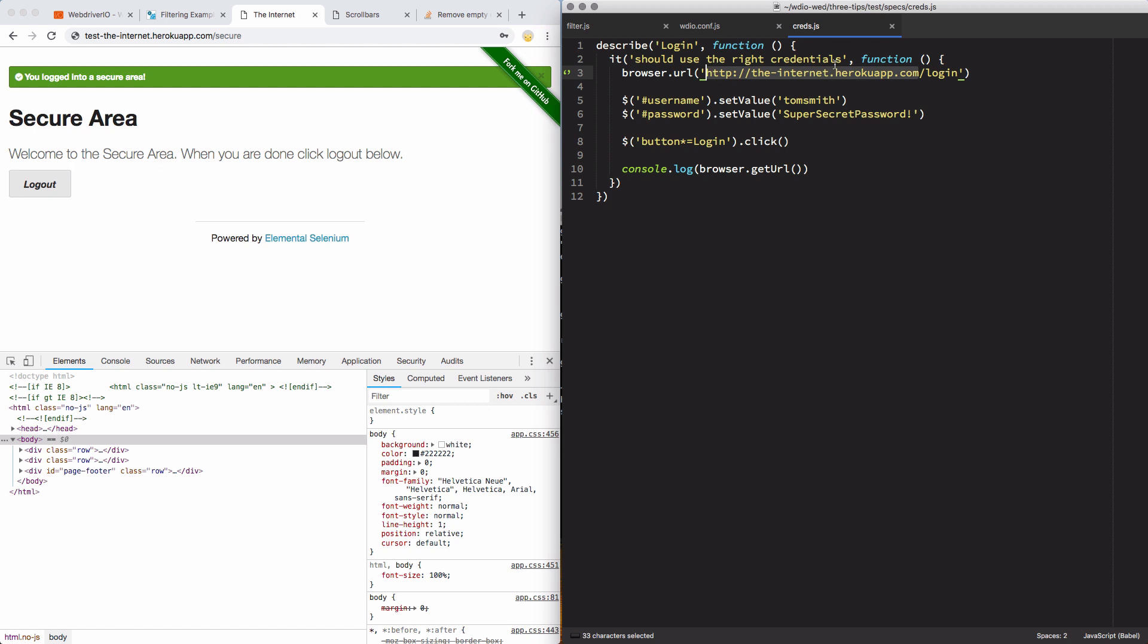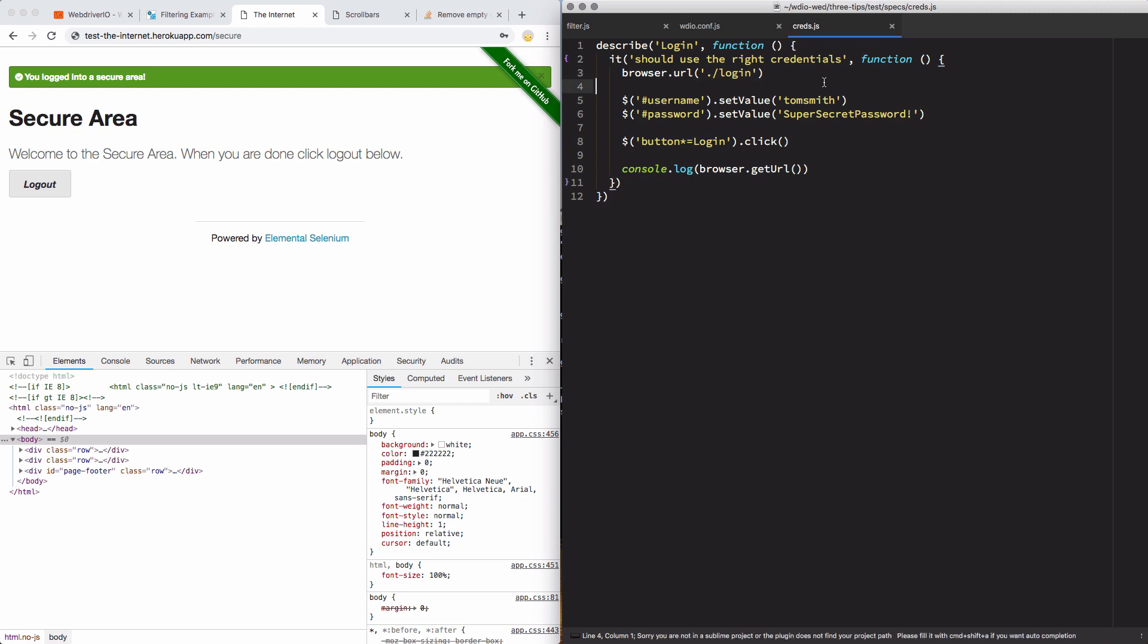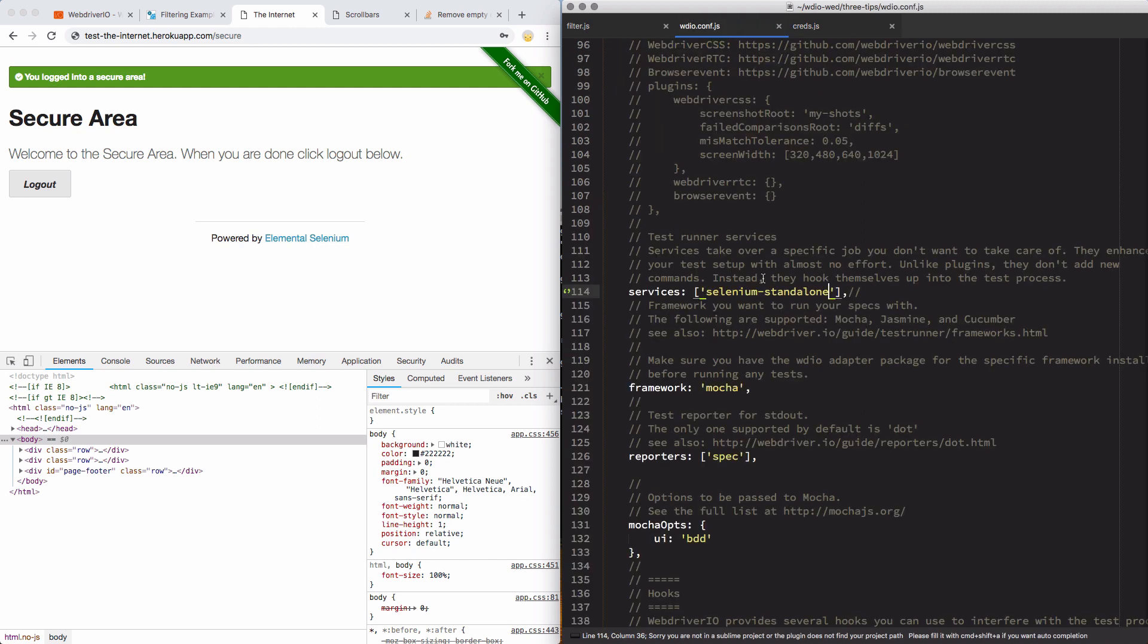Now, normally, and I mentioned this in the previous video, normally I keep this in my configuration file. And I'm actually going to do that for this example. This is going to be the only one that has that URL in the configuration file. So I will get rid of that base URL and replace it with dot slash to say whatever the base URL is, plus this login page. And I'll save that. I'm going to jump back over to my configuration file and scroll up to the top.